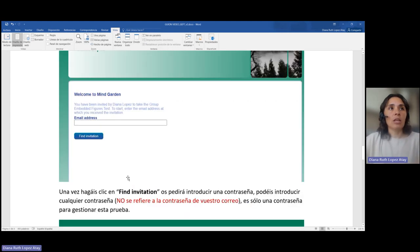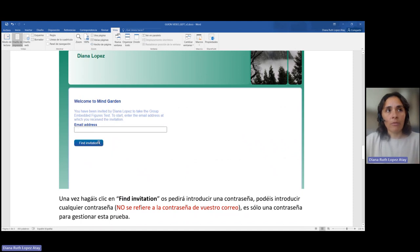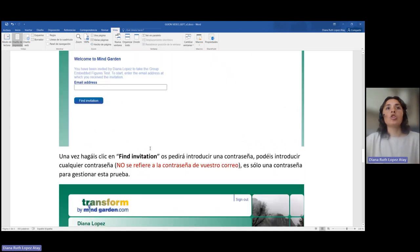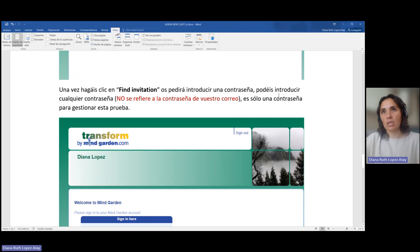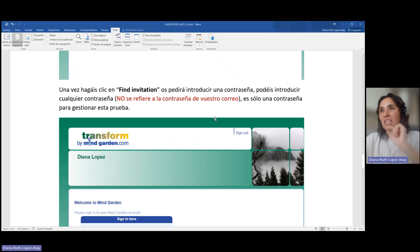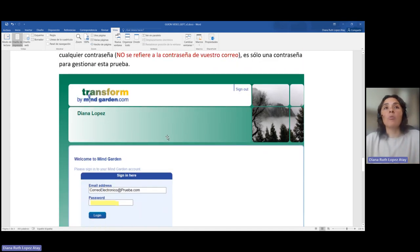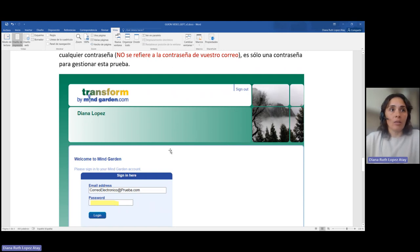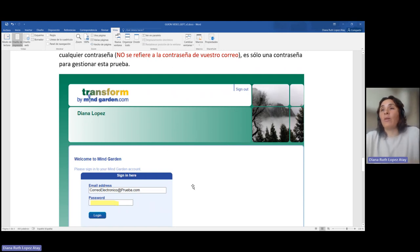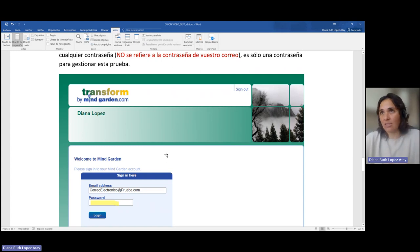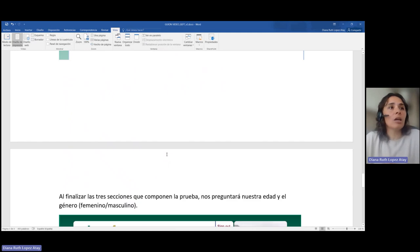Una vez hayáis hecho clic en Find Invitation, os pedirá introducir una contraseña. Podéis introducir cualquier contraseña; no se refiere a la contraseña de vuestro correo. Es solo una contraseña para gestionar esta prueba, ya que como es una plataforma de test online, os permitirá volver a acceder a vuestro test y ver los resultados. Es solo para eso esta contraseña.